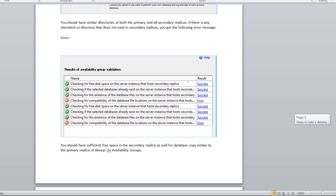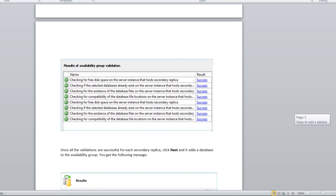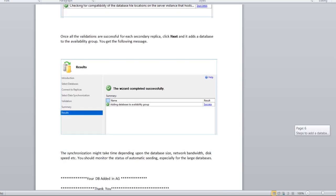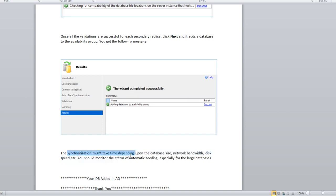Once you get the success screen, wait for some time because after that you can see this message that the wizard completed successfully. After that, the synchronization will take some time depending on the size of the database and the bandwidth. If it is a large database, it will take some time to initialize the synchronization because log seeding started from primary to all replicas.